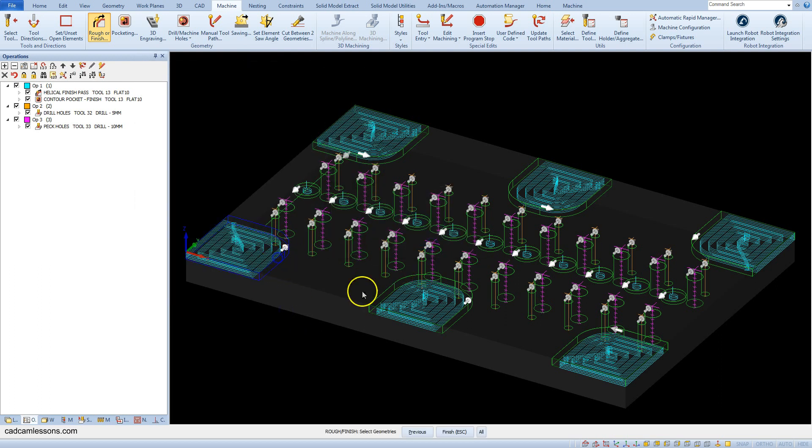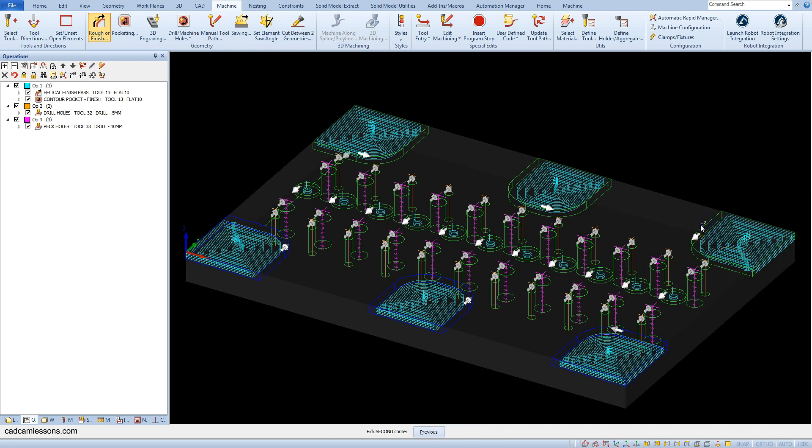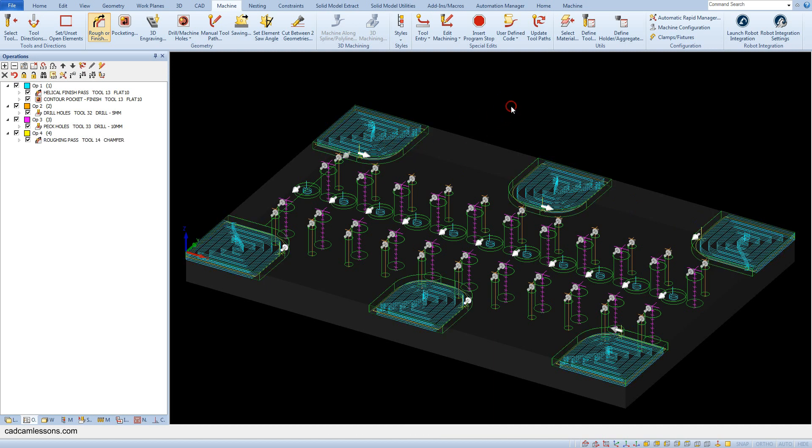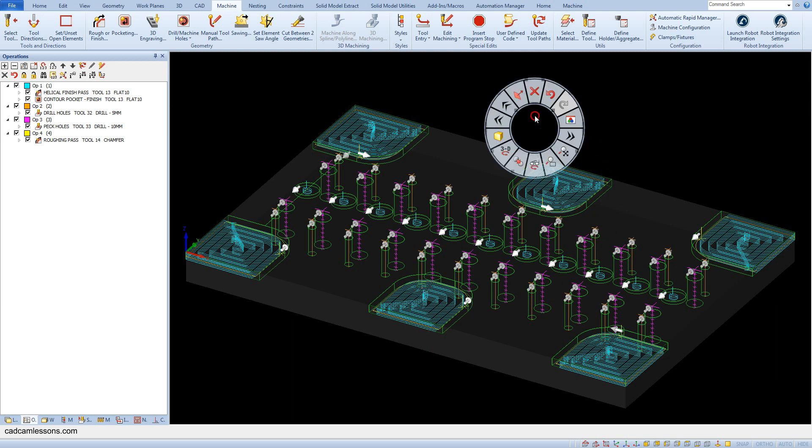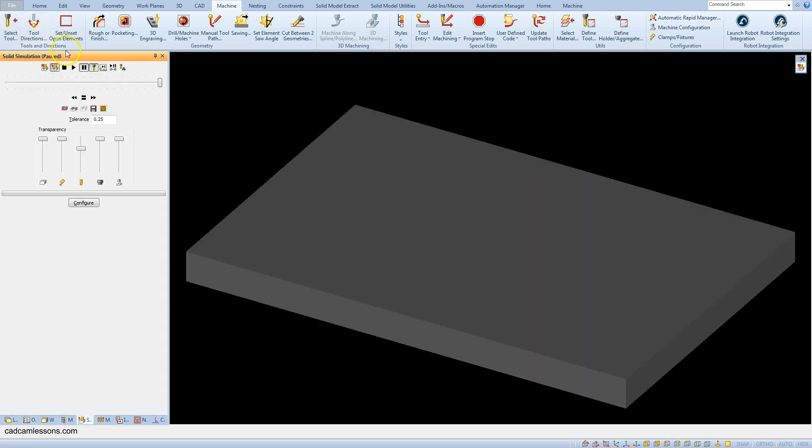Select the pocket geometries and accept the selection. Now let's run the solid simulation.